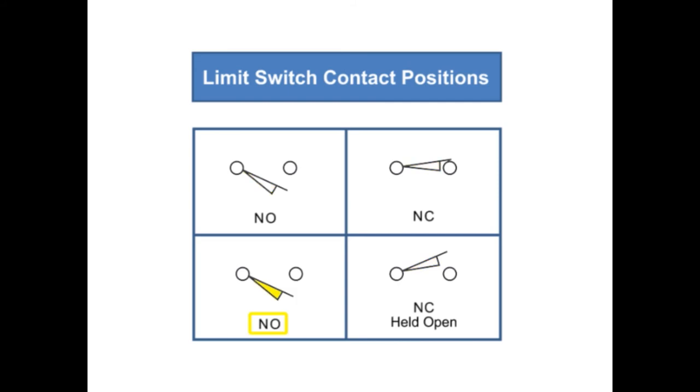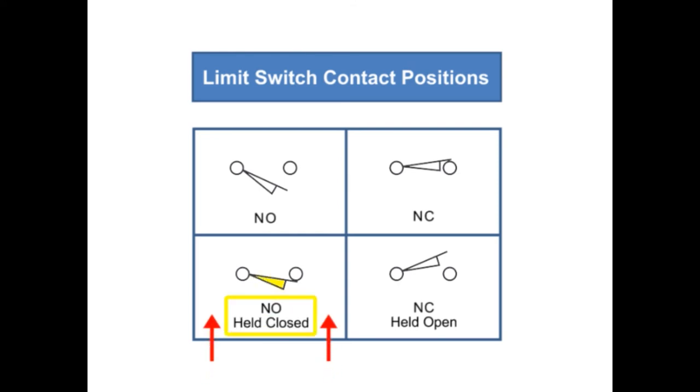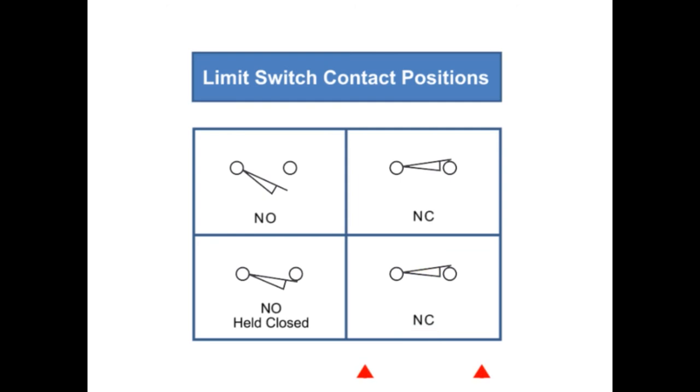A normally open limit switch will remain open until the actuator is acted upon by an outside force or object, thus holding it closed. A normally closed LIMIT switch will remain closed until an outside force or object holds it open.